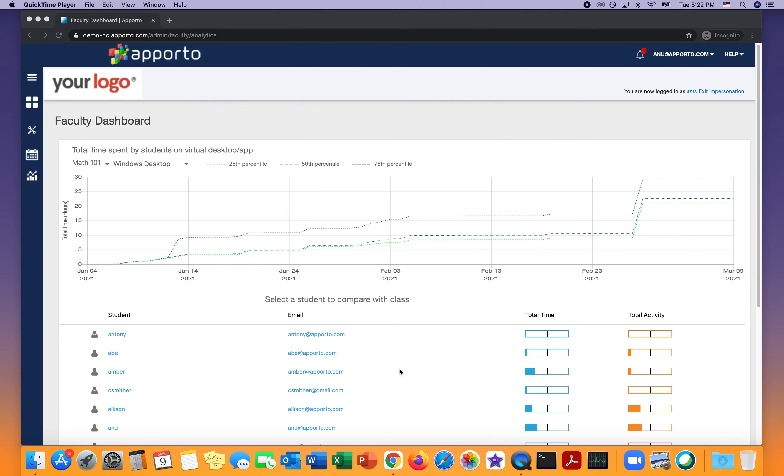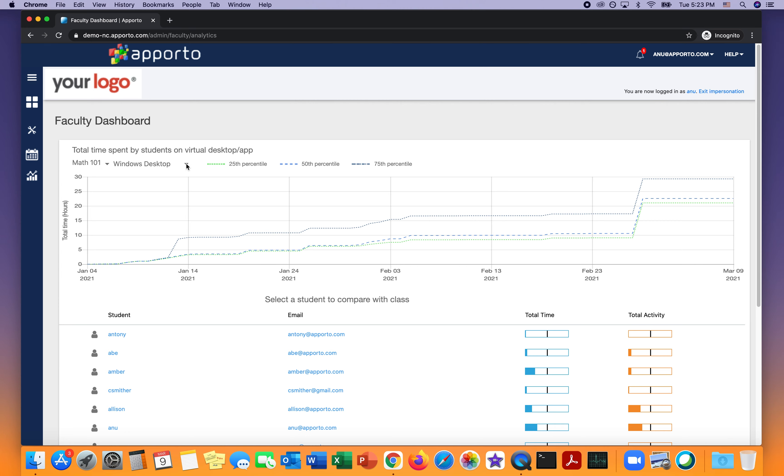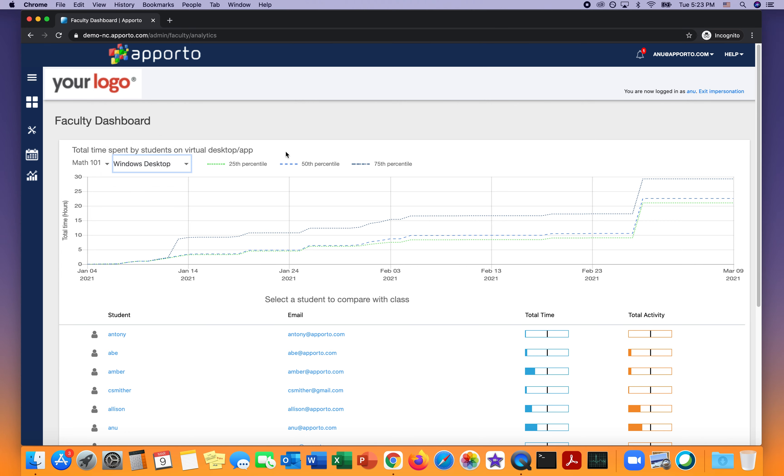One of the features that Apporto provides for faculty users is the faculty dashboard. I've accessed this by clicking on the analytics menu option in the left menu, and then I've selected my course, Math 101, and the application that I'm interested in, which is the Windows desktop.